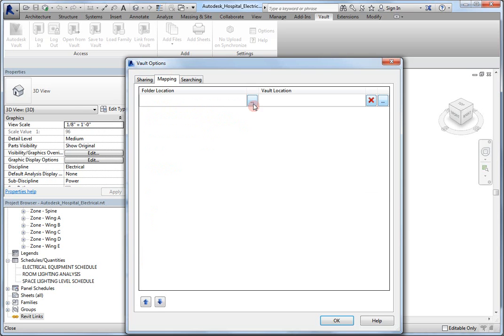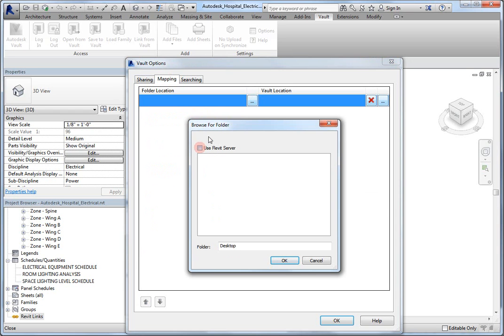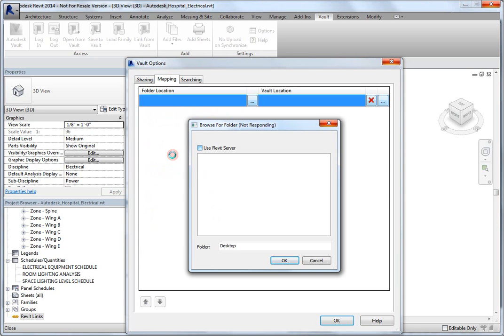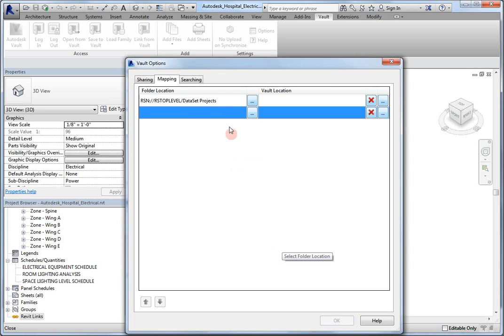So, back on Mapping, I'm going to click on the folder location, and indicate that I'm going to use a Revit server location. This Revit server will be the same one that we've seen on my virtual machine. Expanding the name of the Revit server here, and finding my dataset folder, I will then click OK.